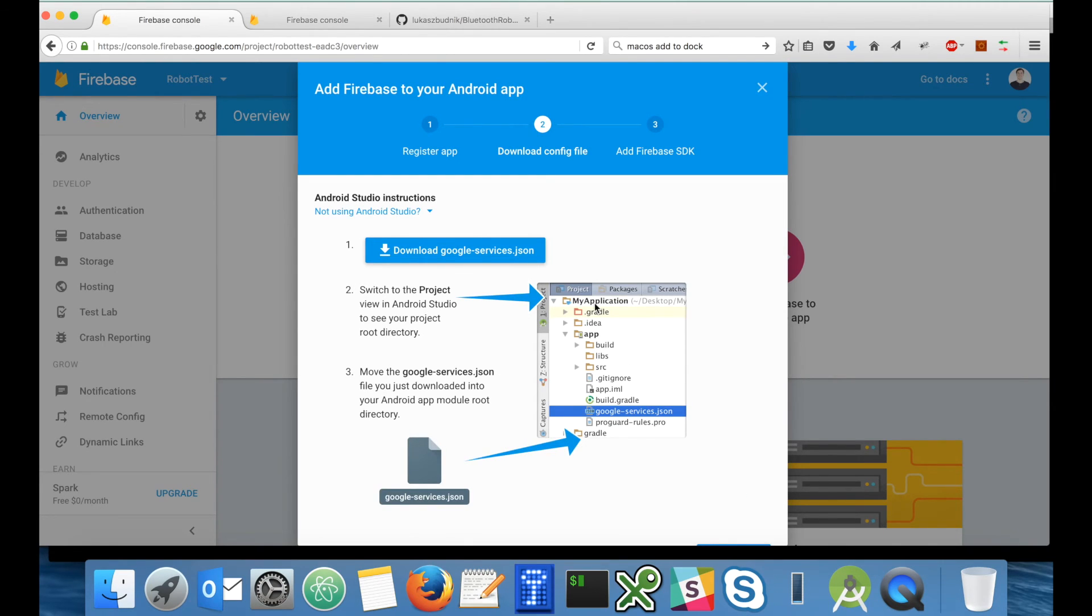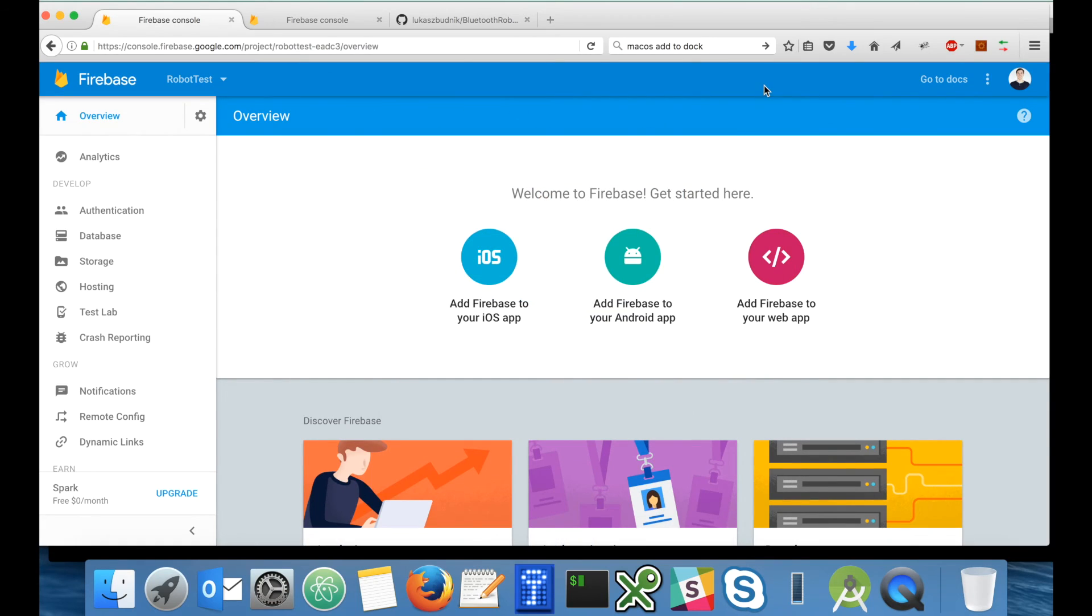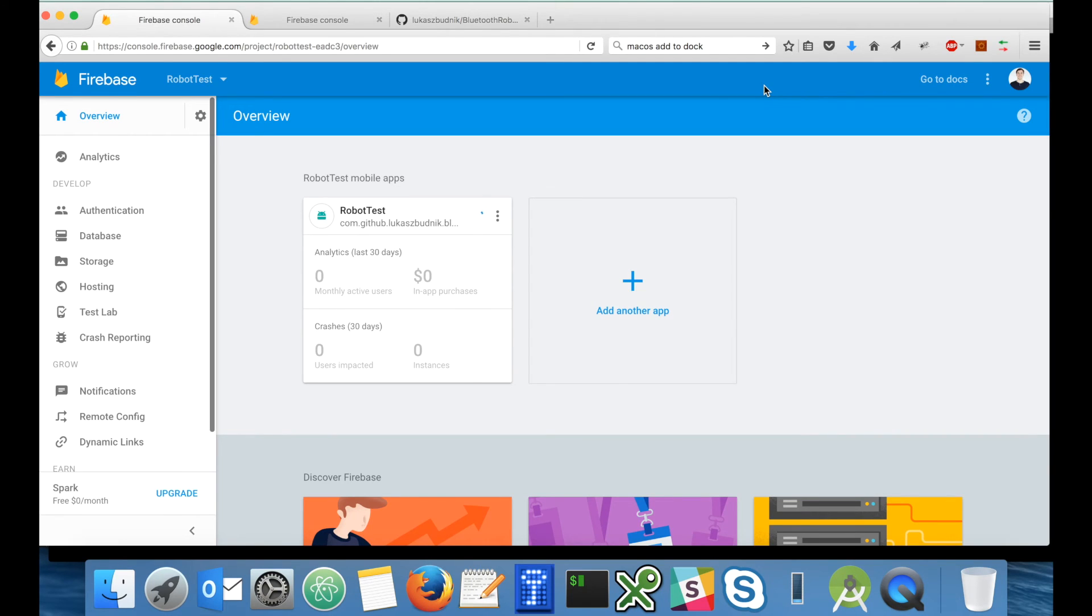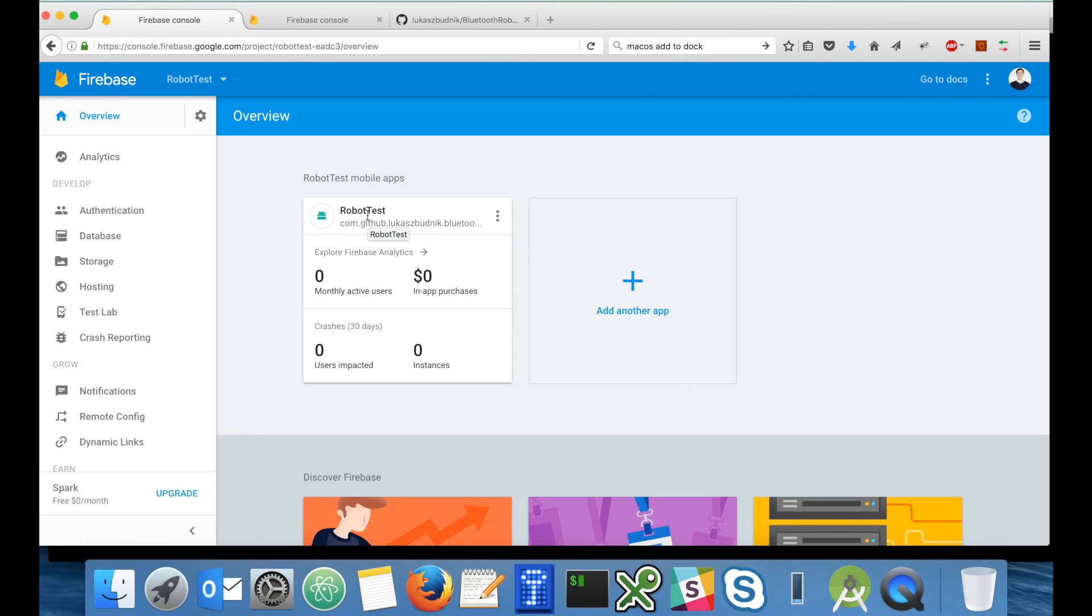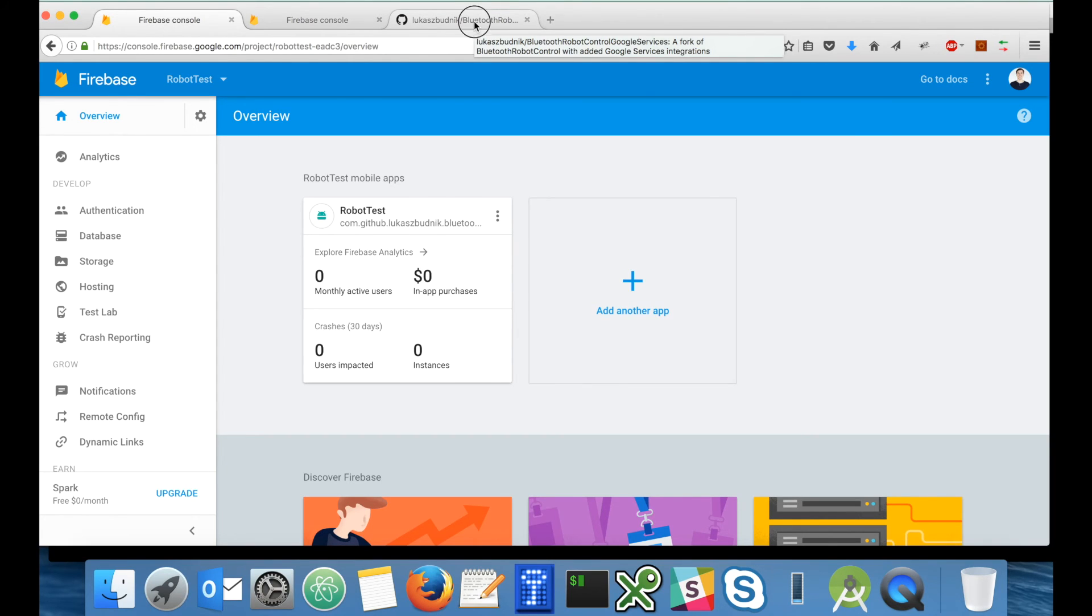I will add this application. I don't have to finish step number two and step number three. I will just close this window and refresh my browser. And here is my application created.